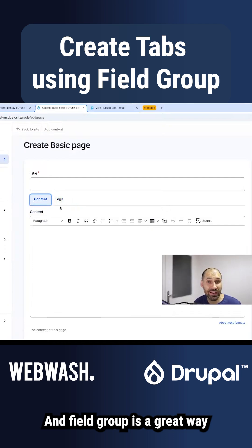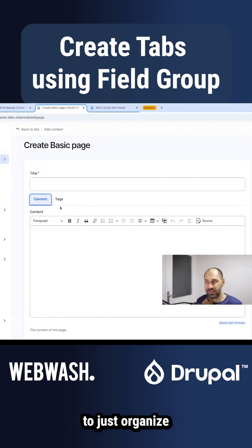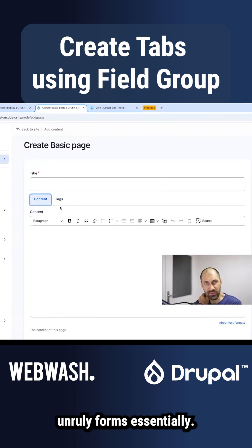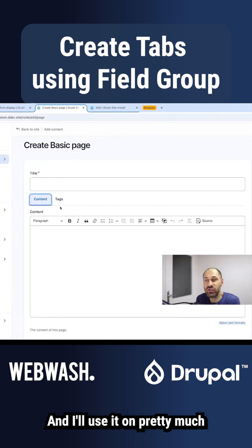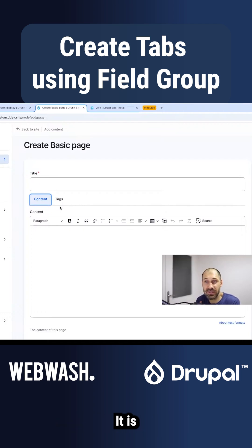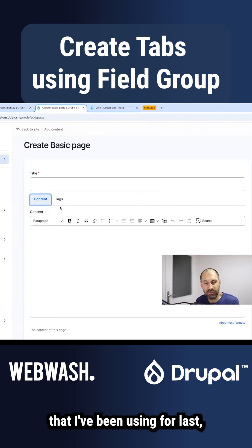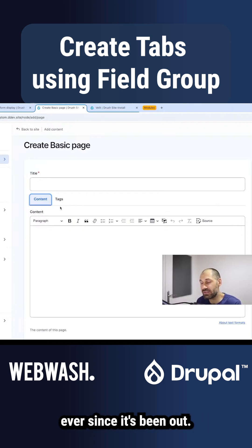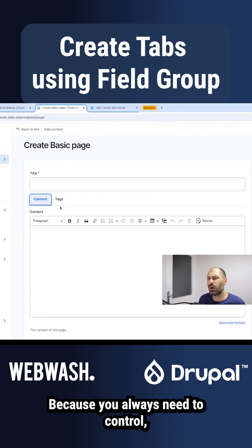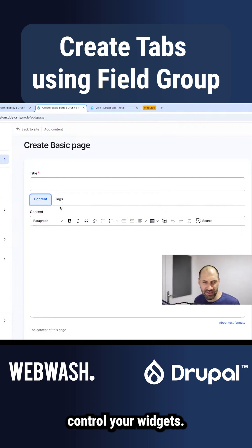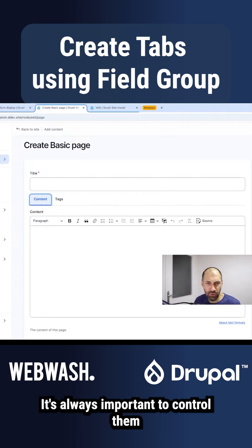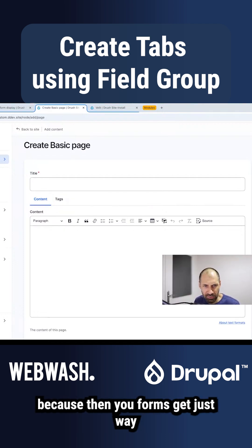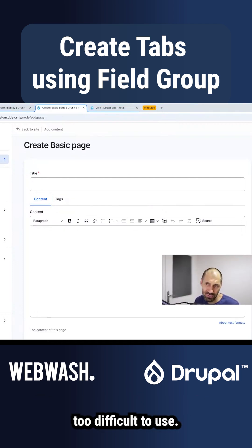Field Group is a great way to organize unruly forms, essentially. I use it on pretty much every single Drupal site — it's a module I've been using for the last 10 to 15 years, ever since it's been out. Because you always need to control your widgets; it's always important, otherwise your forms get just way too difficult to use.